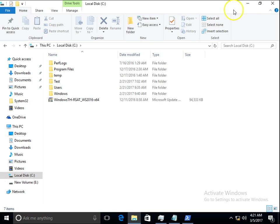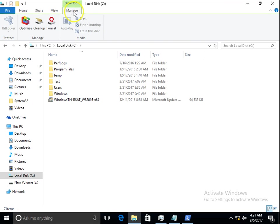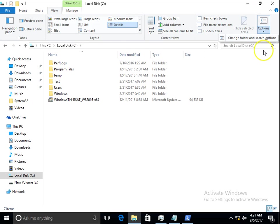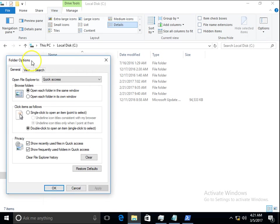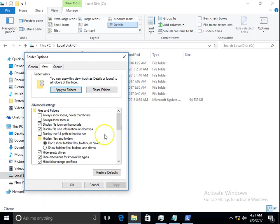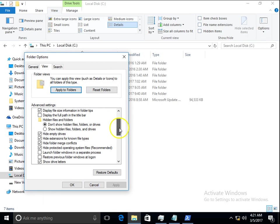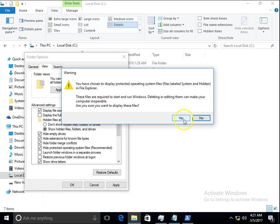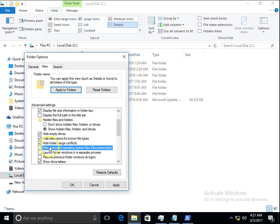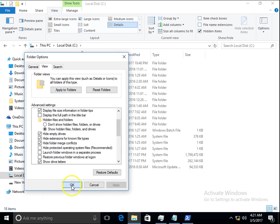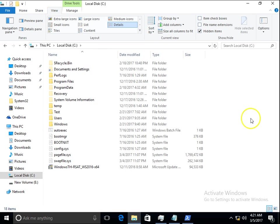Click on View, Options, open Folder and Search Options, and click on View. Select 'Show hidden files and folders' and uncheck 'Hide protected operating system files (Recommended)'. Click Apply and OK.